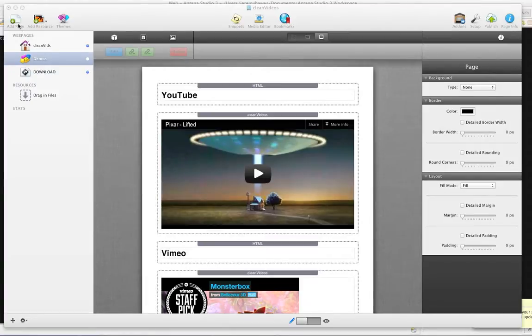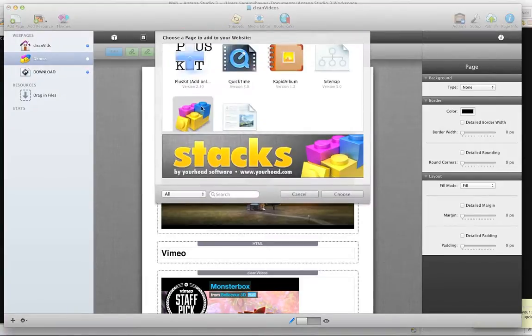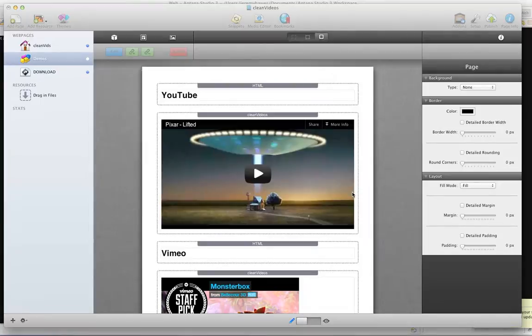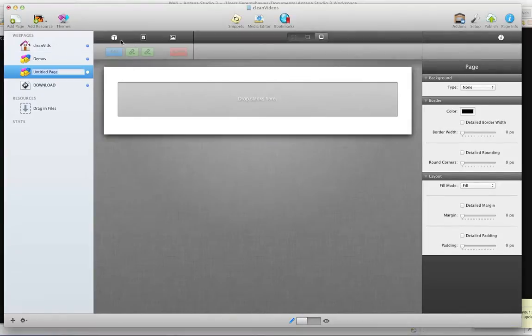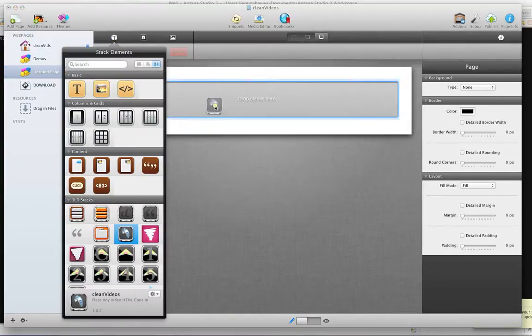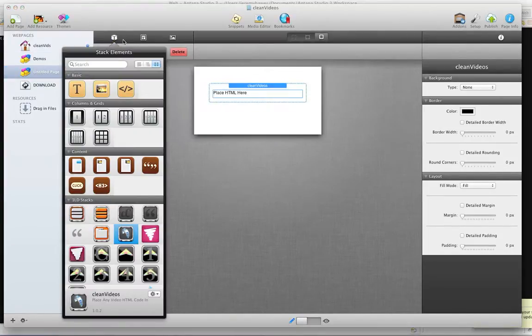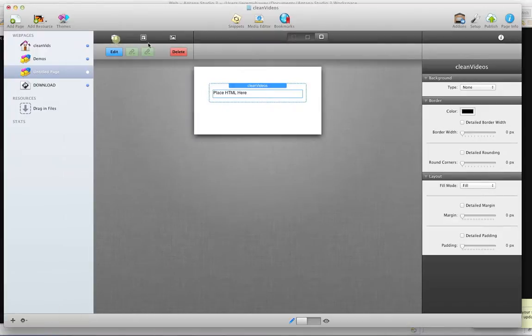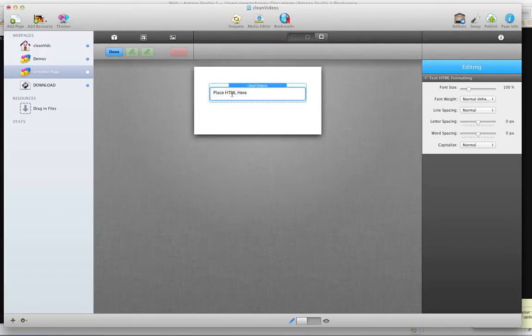To start, I'm going to create a Stacks page, then I'm going to navigate to CleanVideos icon, drag-and-drop it into the Stacks page, and as you can see, there is a PlaceHTML here code.